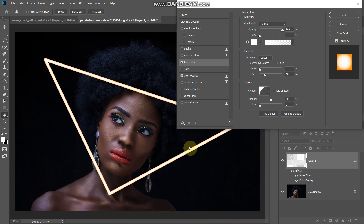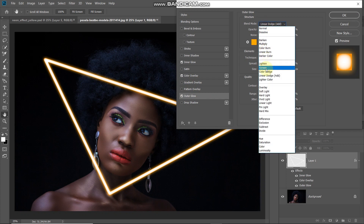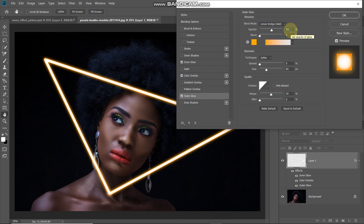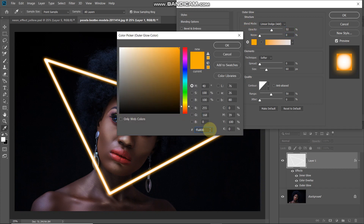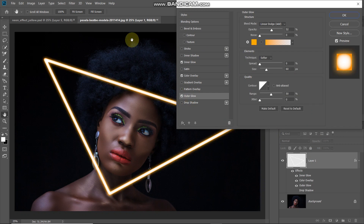Our neon tube is ready. Now let's add some glow by selecting outer glow. Set the blend mode as linear dodge, opacity as 52%, noise as 0%. Click the color icon and set the color to ffa800, then click OK. Set technique as softer, spread as 0%, and size to around 60 pixels. Keep the rest of the settings as default. This adds the glow to our tube.